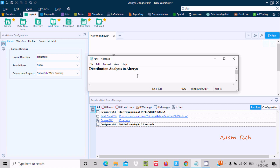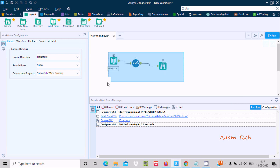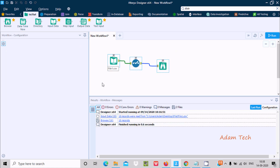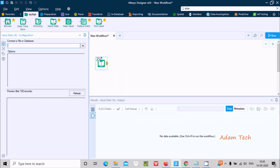Hello friends. In this video lecture I am going to discuss distribution analysis in Alteryx. Here I am using Alteryx Designer, so first let's remove this and we need to drag the input data inside the workflow.